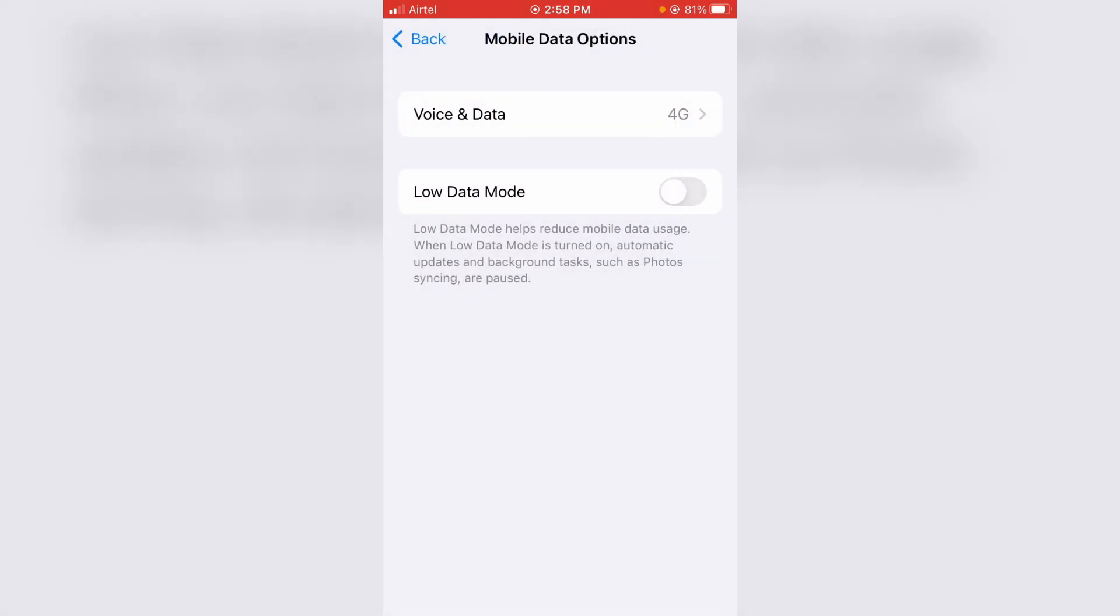And also disable this low data mode because sometimes this option will prevent you from turning on the personal hotspot. So anyway, once you follow these steps I mentioned, finally turn on your mobile data.